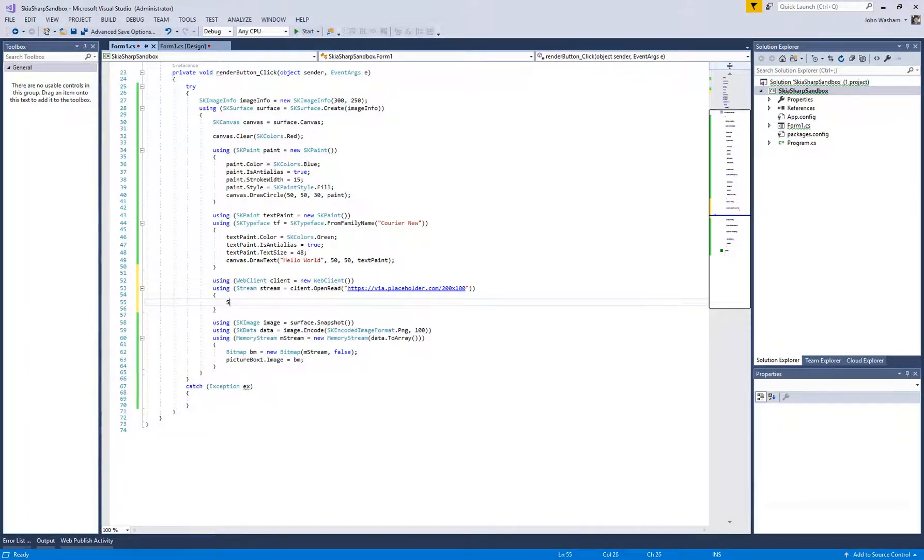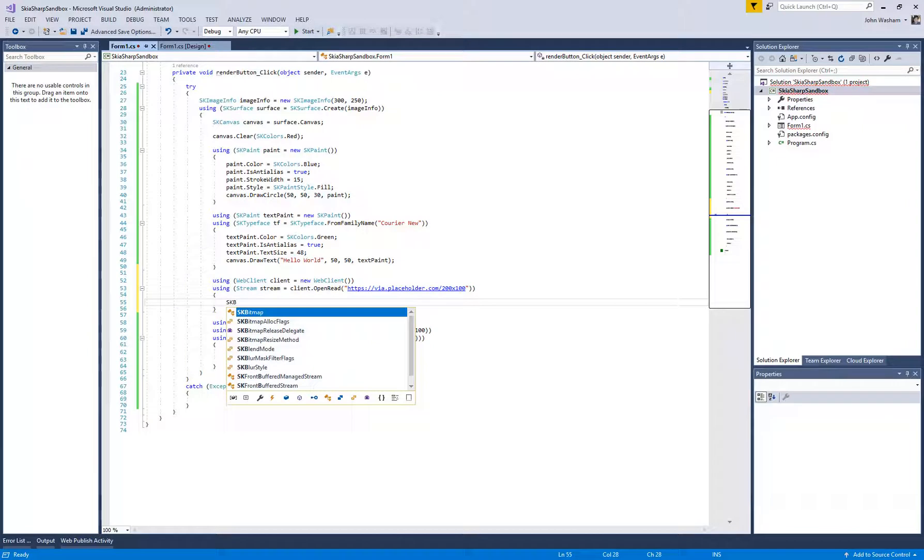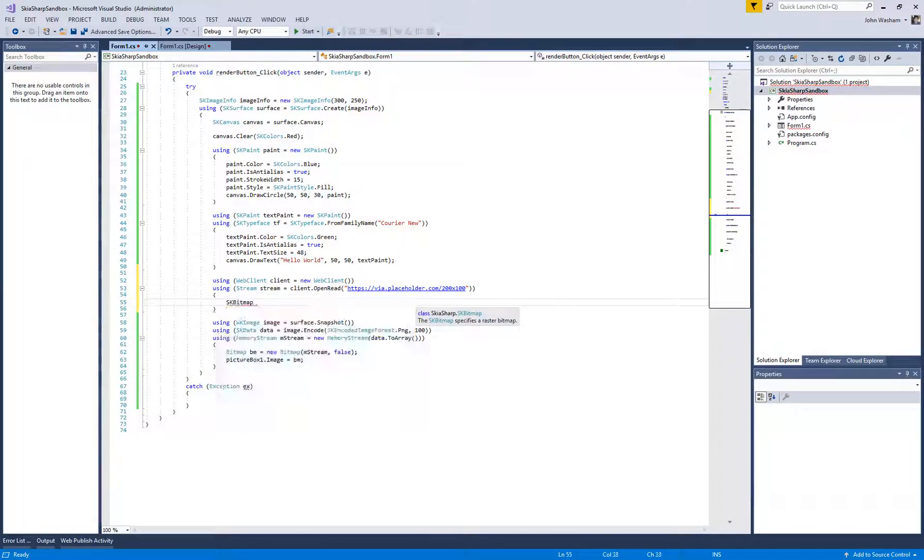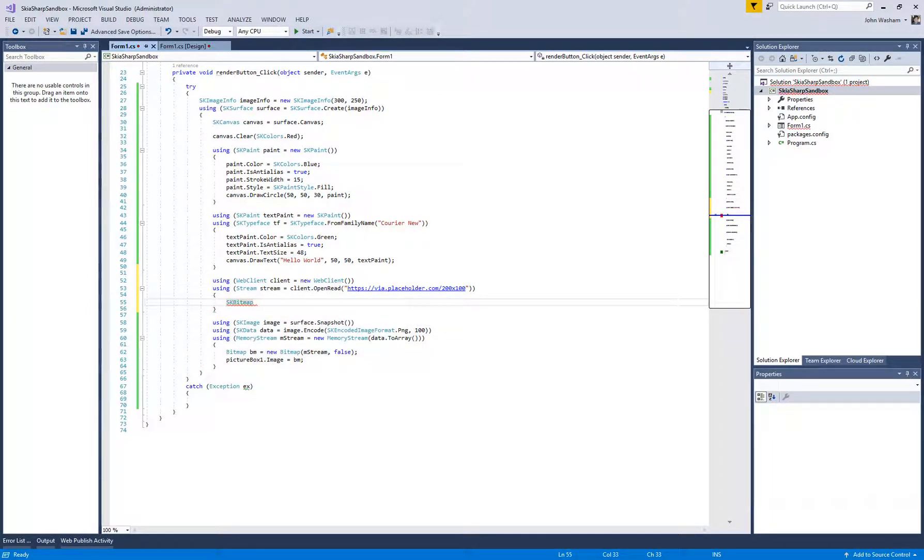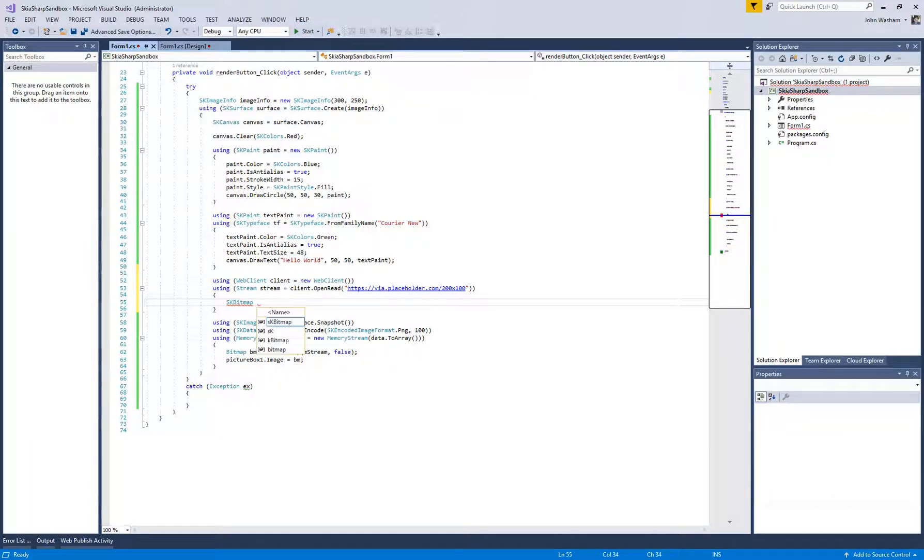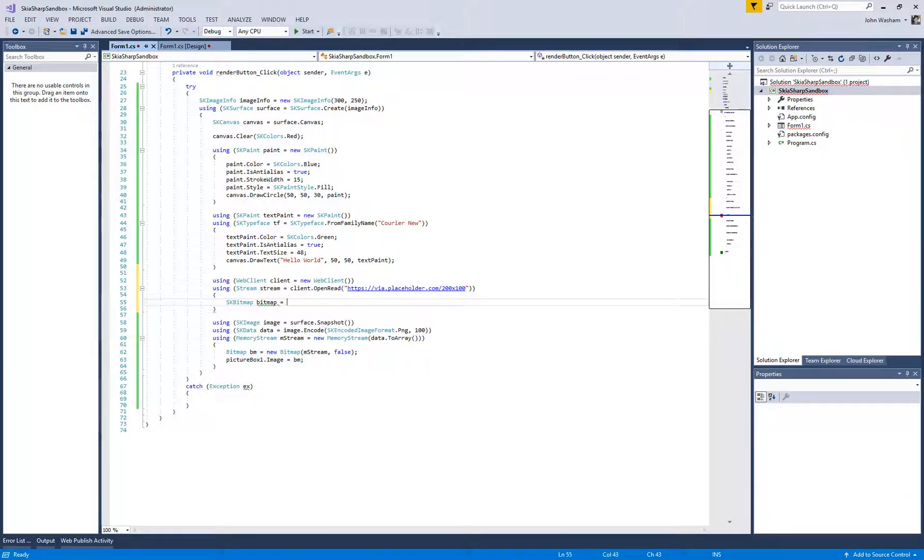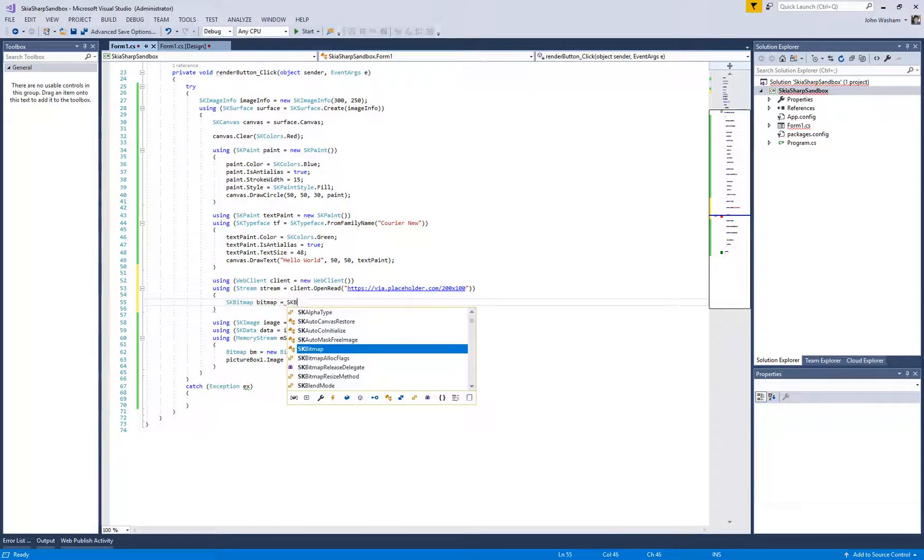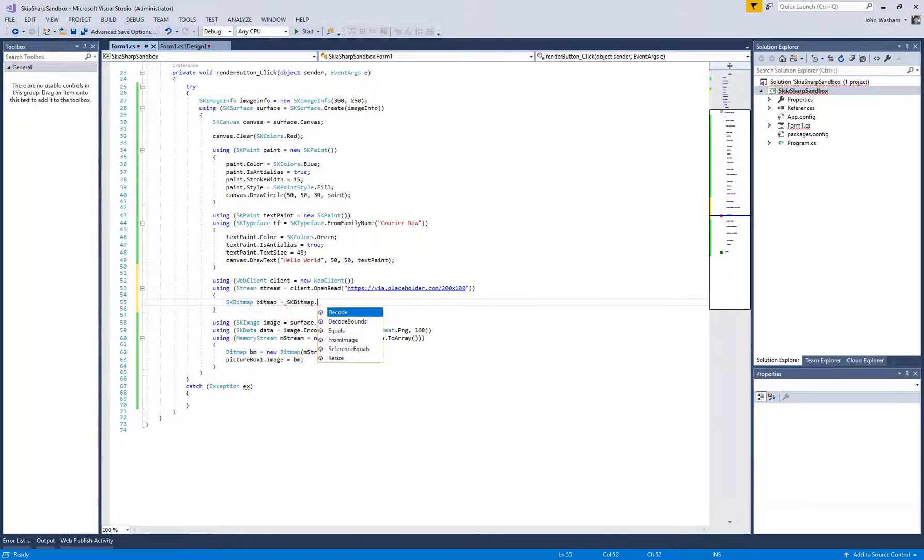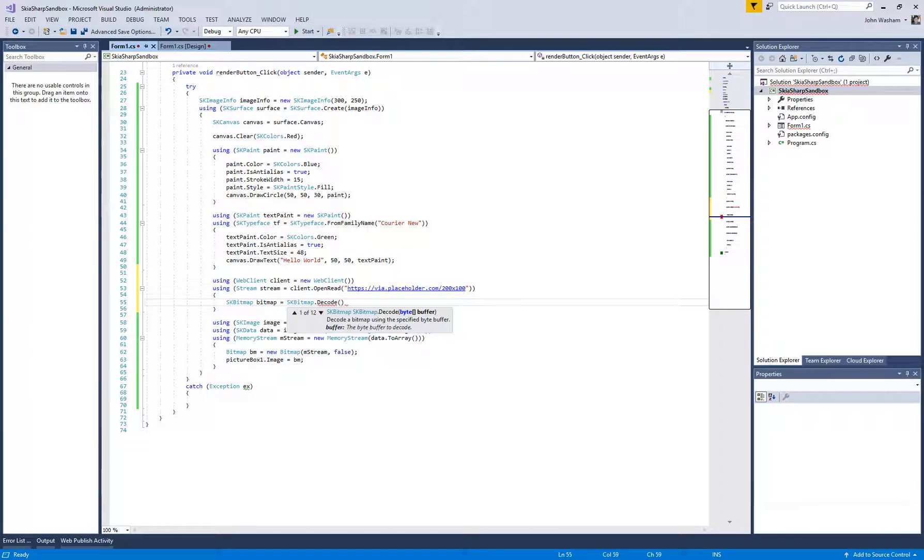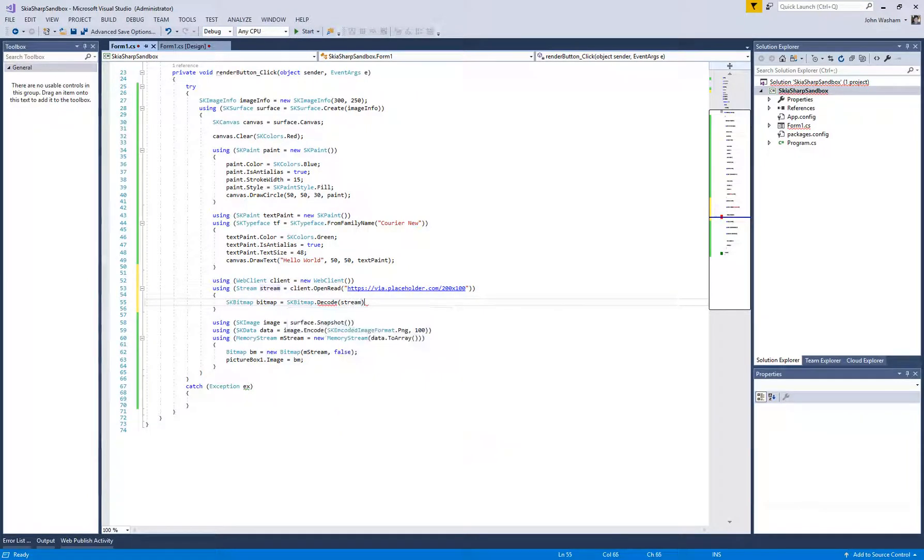So what we're going to have to do here is we create an SK bitmap. So this is going to contain image information, the image information that we're downloading. And so let's just call it a bitmap. And so we can do SK bitmap, and we're going to decode the image information that we downloaded into that stream.